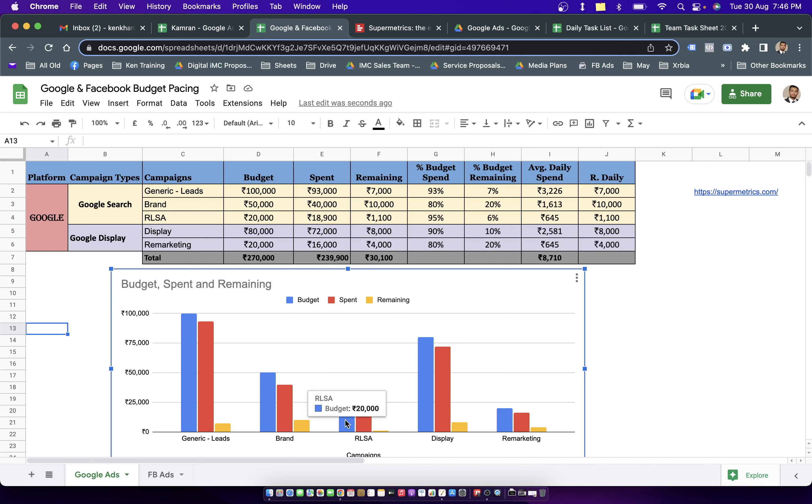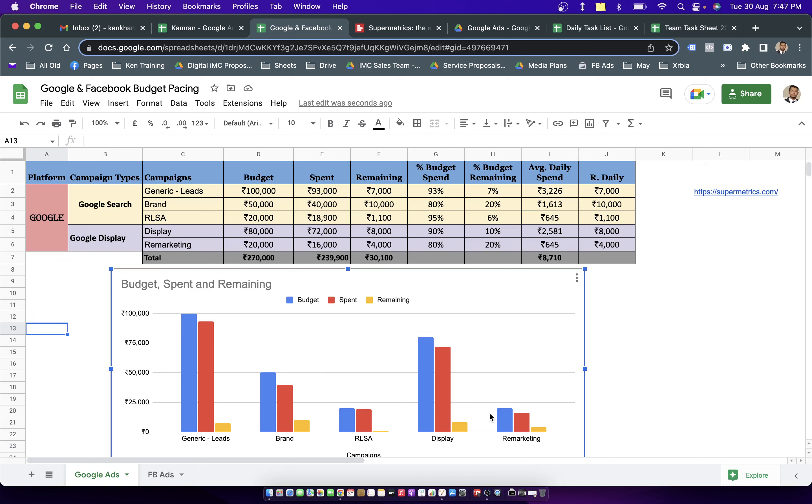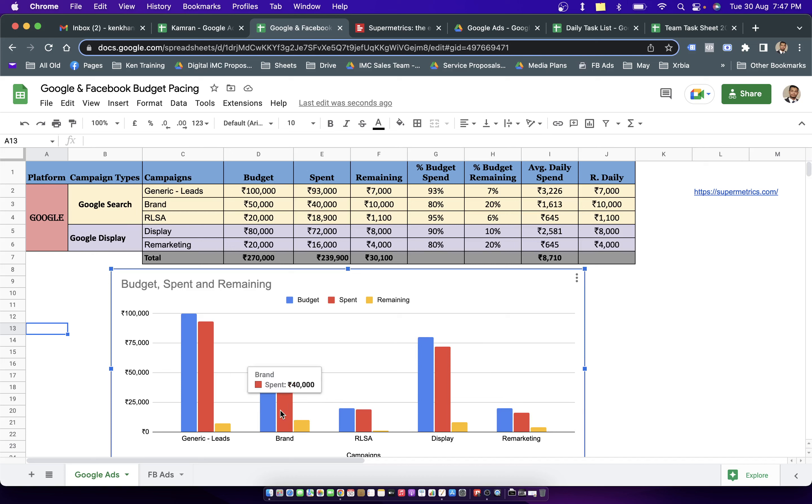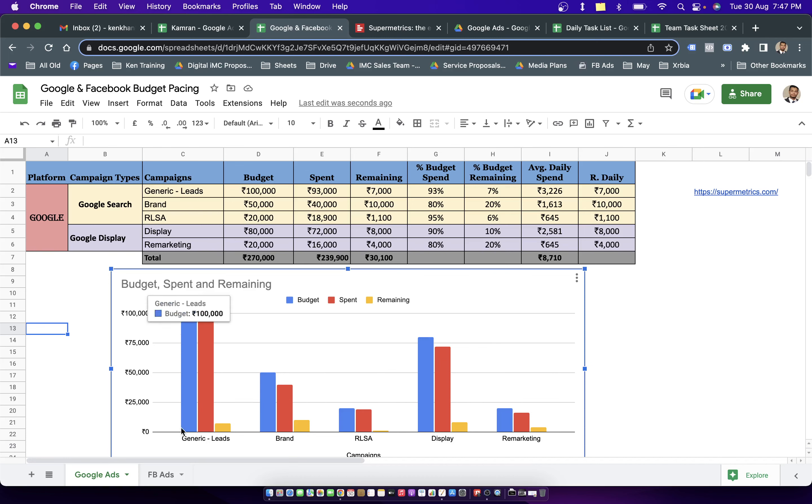Similarly, when you move into another tabs, it talks about brand campaign, RLSA campaign, display campaign, remarketing campaign. So from this bar, you can understand that brand or display campaign is having the highest budget remaining as compared to the other three campaigns, depending on the height of the bars.